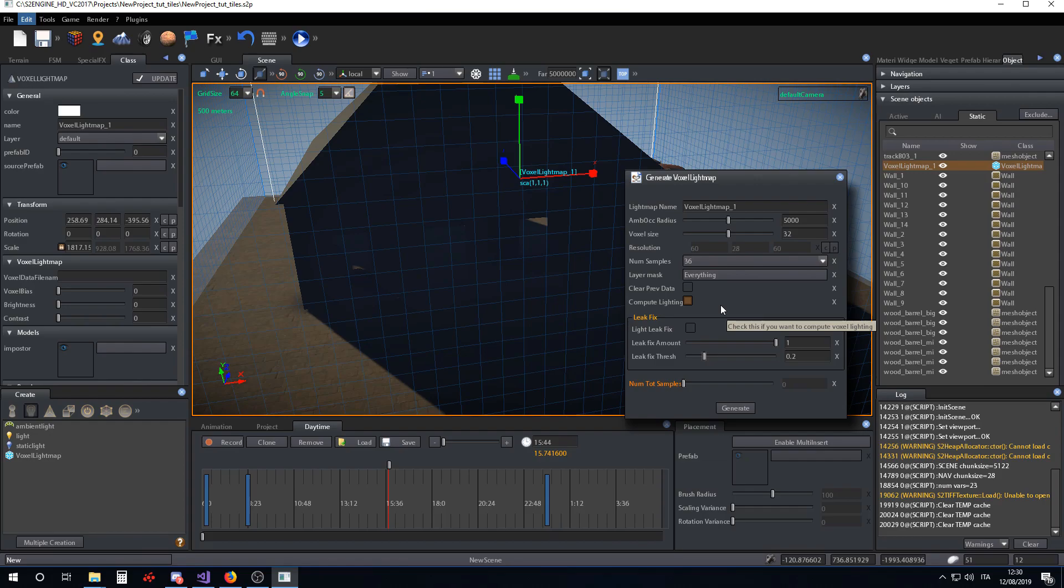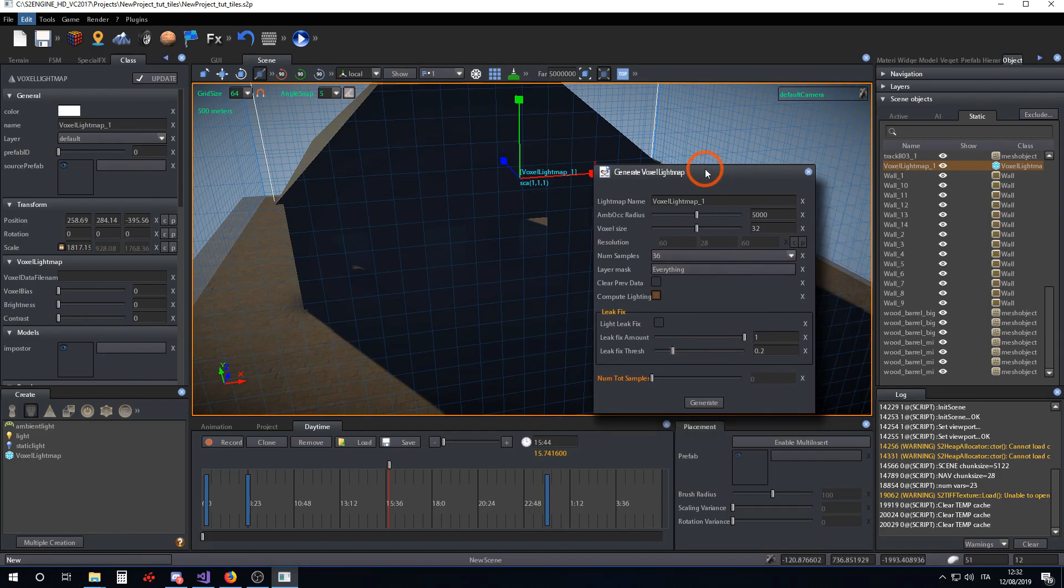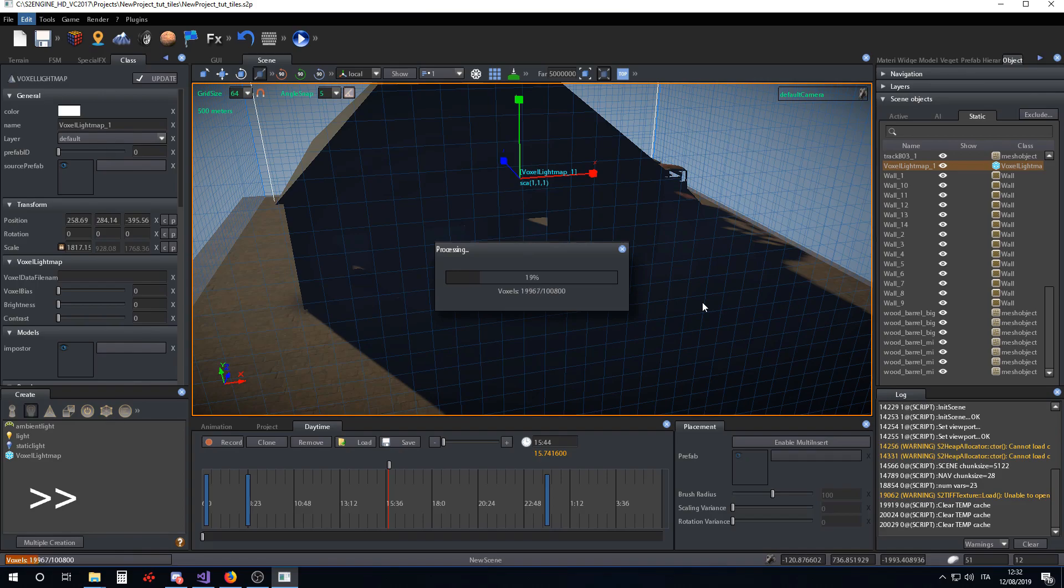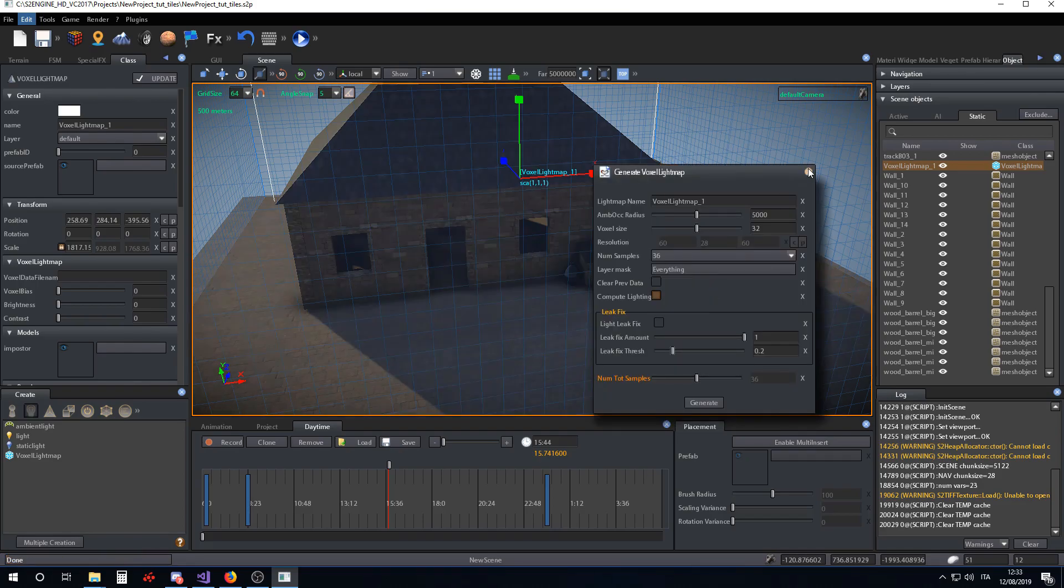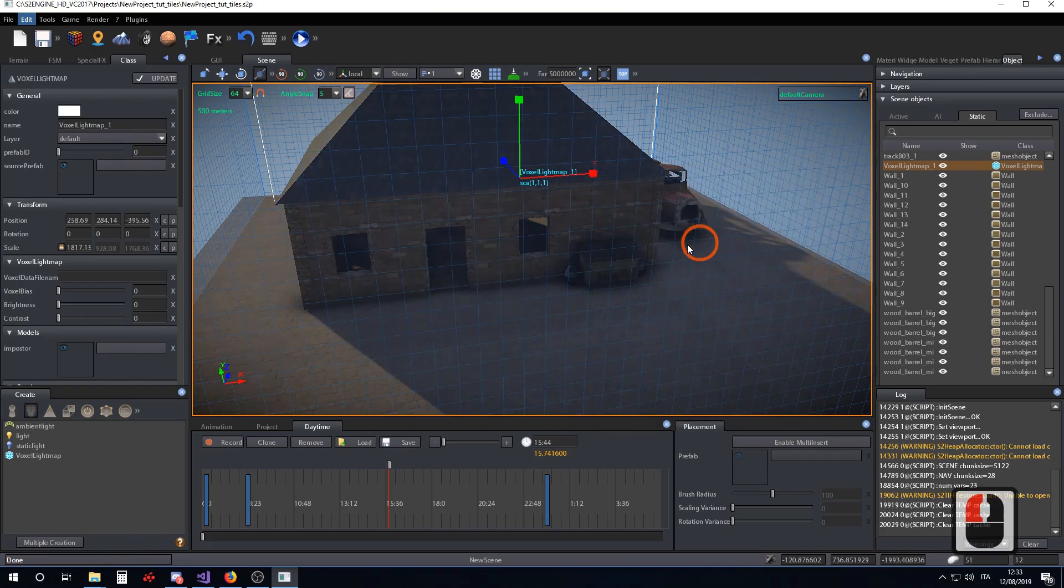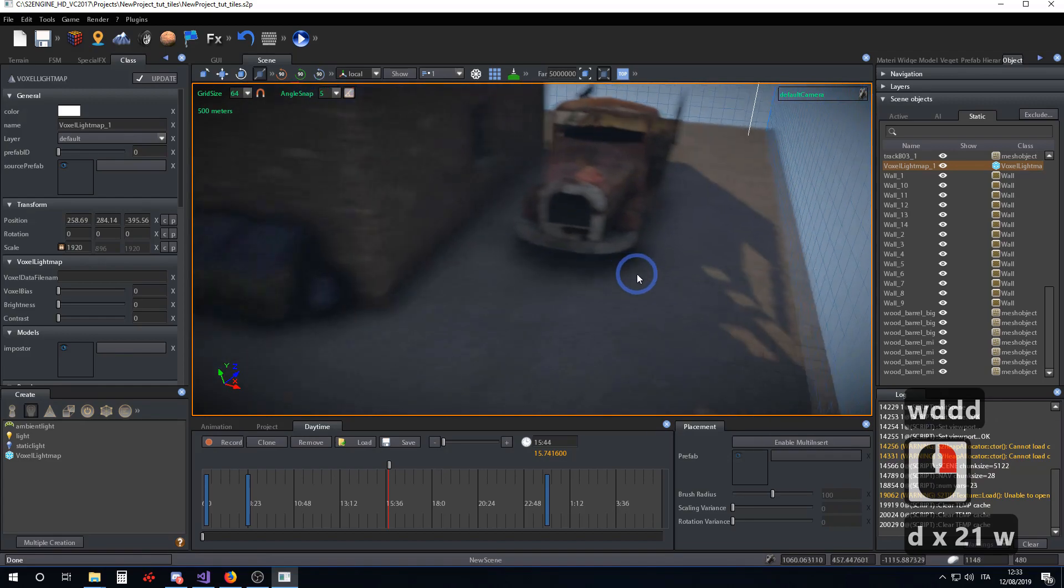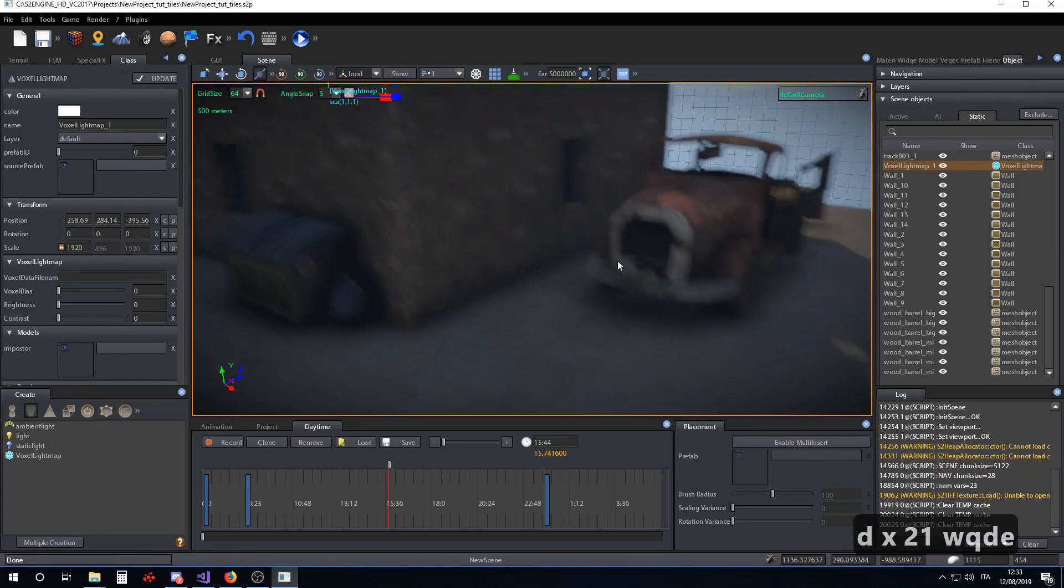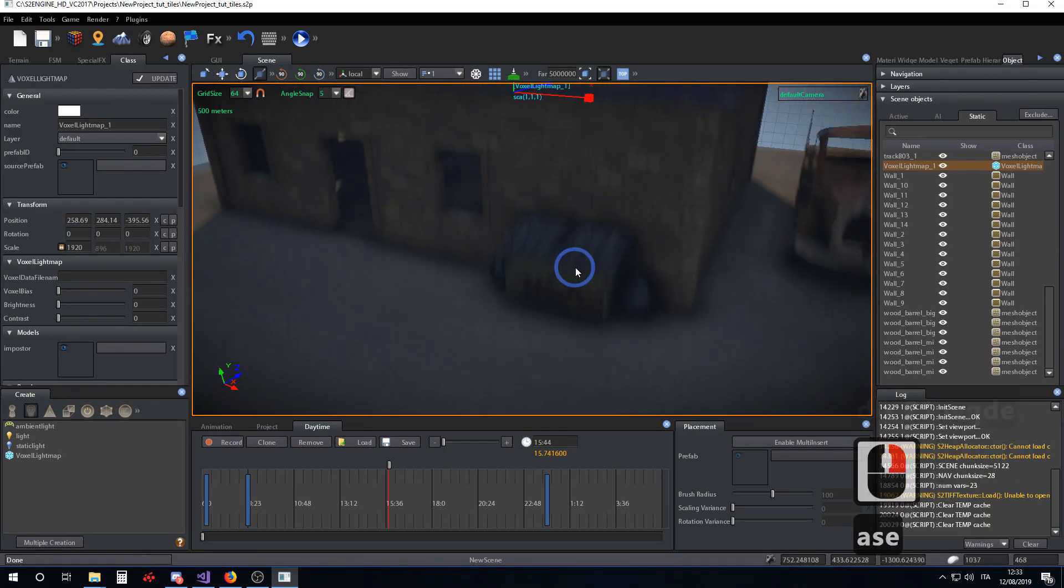Compute lighting tells the system to compute the ambient occlusion into the voxel lightmap. Now we can compute our first ambient occlusion solution. As you can see, the ambient occlusion has been computed.